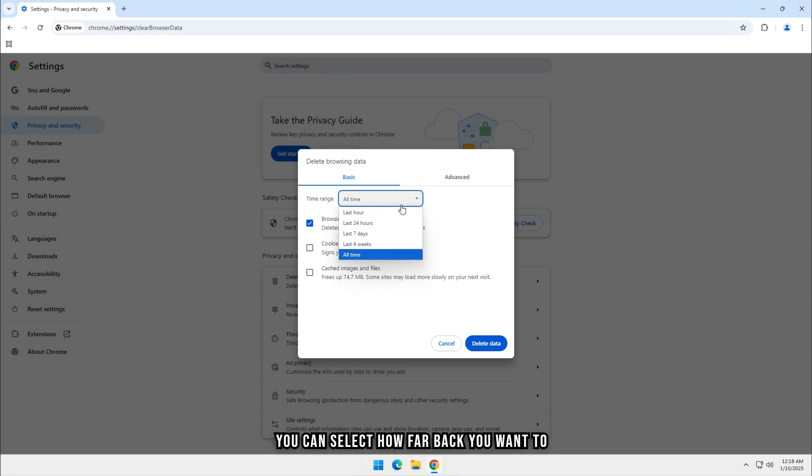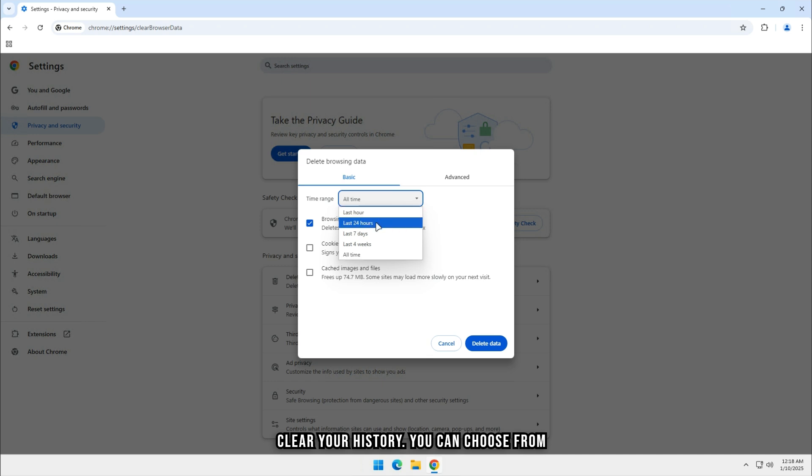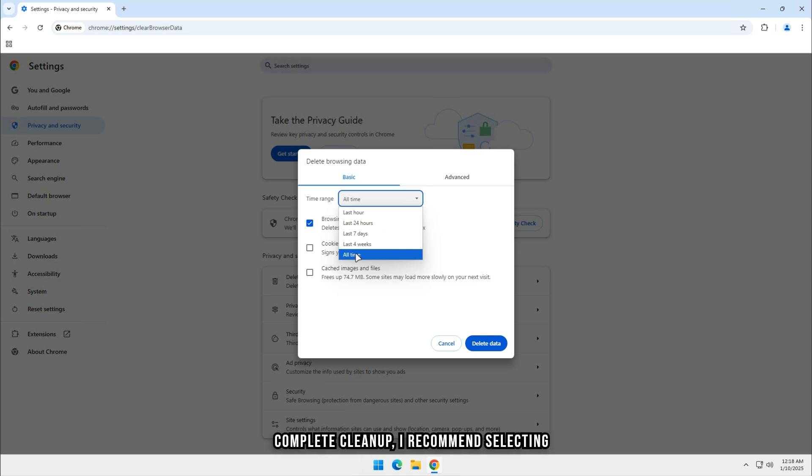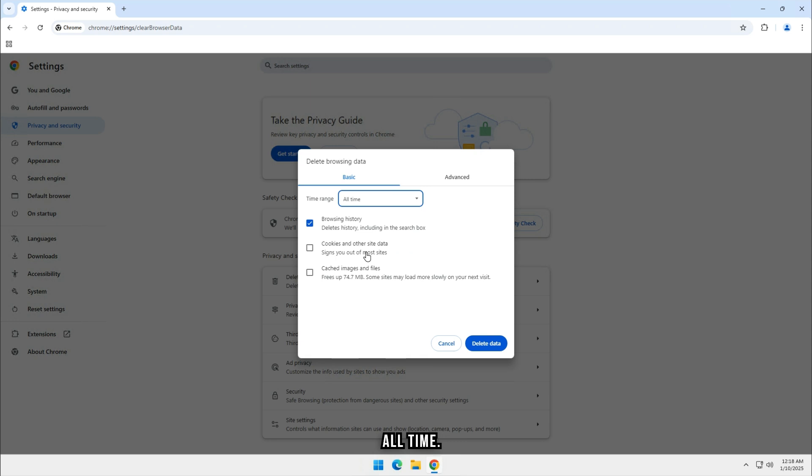Here you can select how far back you want to clear your history. You can choose from the last hour, 24 hours, 7 days, 4 weeks, or All Time. For a complete cleanup, I recommend selecting All Time.